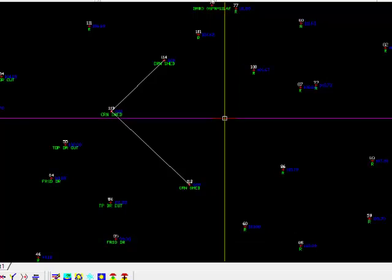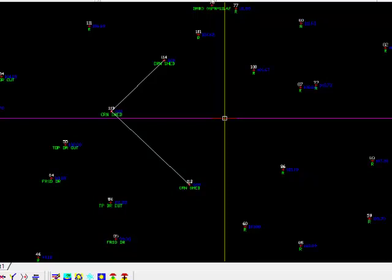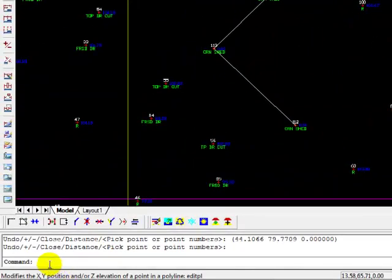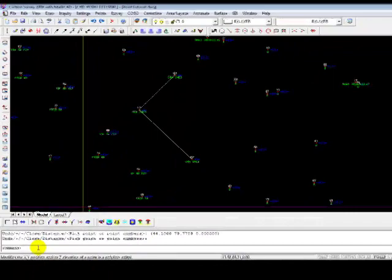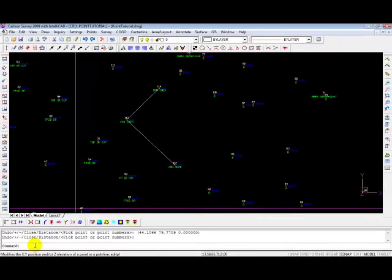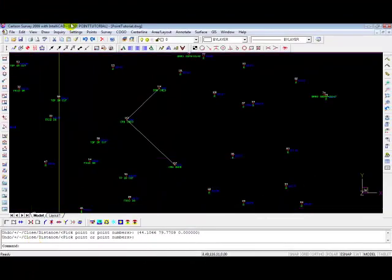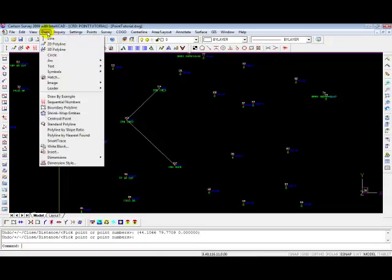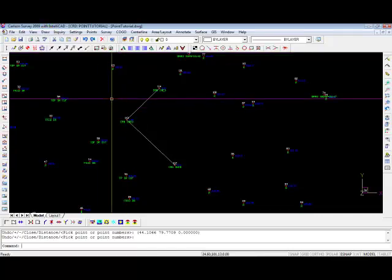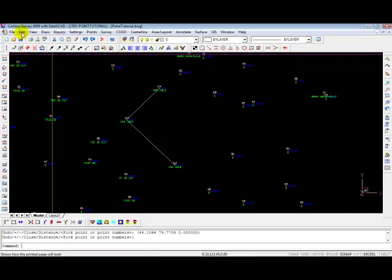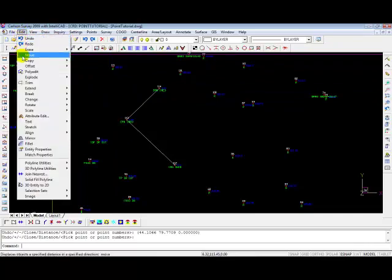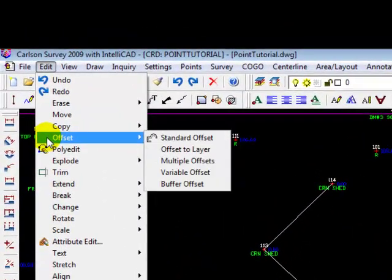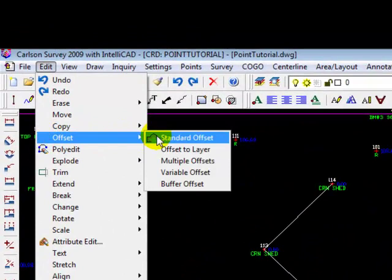Well, I'm going to introduce you to another command called offset. You'll use this quite routinely, too, if you want to draw lines parallel to one another. So let's invoke it. The shortcut is to type O at the command line for offset. It may be different in your version of AutoCAD. So let's see if we can't find it in the menu system. And it's under edit, offset. We want to choose the standard offset.